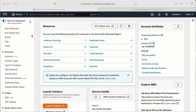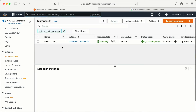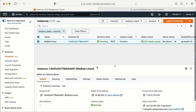Let me go to the instance. You can search for EC2 here and you will land on this page. I already have one instance running, so we can use this instance for the demo. Right now I can see the status check — 2 out of 2 status checks passed.